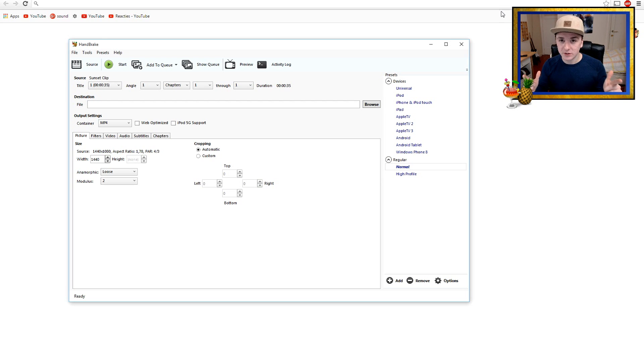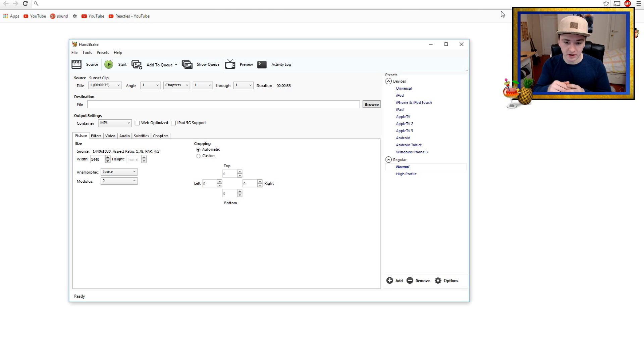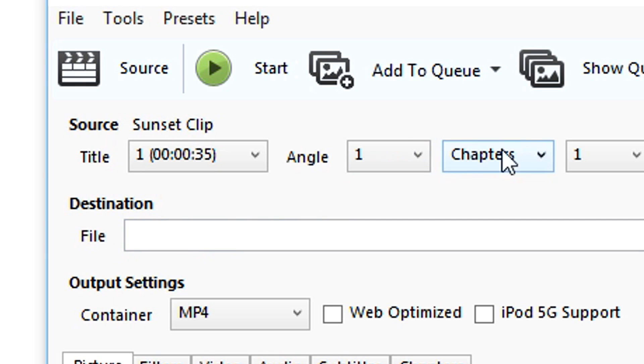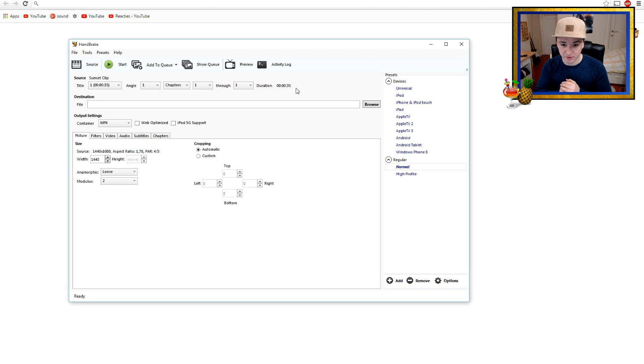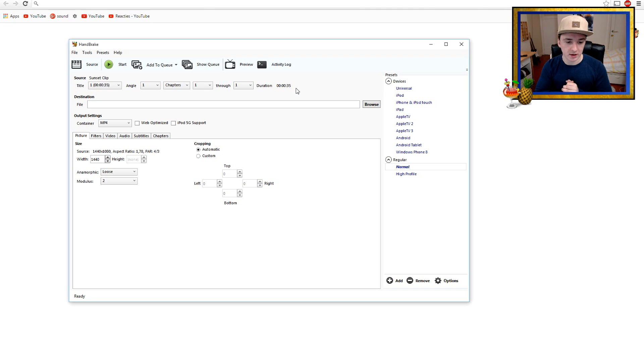And you want to keep in mind the size of your file. The sunset clip I'm gonna convert right now, as you can see, it's 35 seconds and it's 26.7 megabytes big, so keep that in mind and we're gonna shrink it.